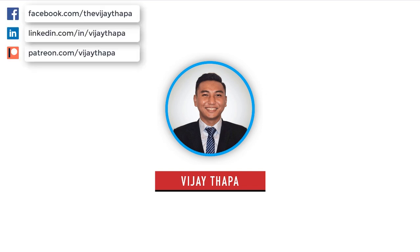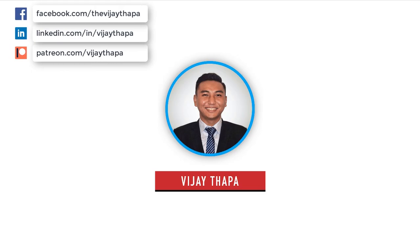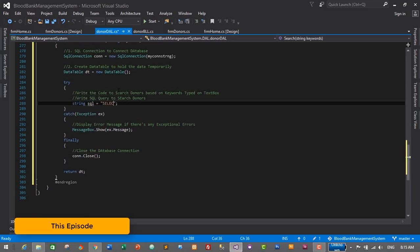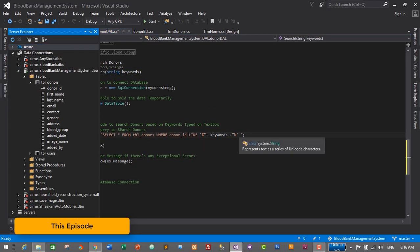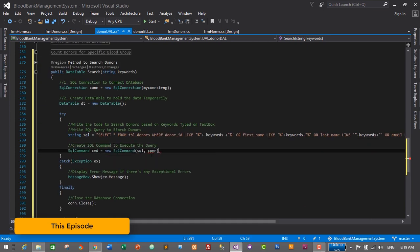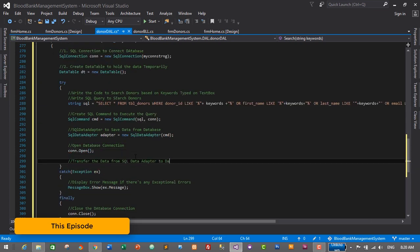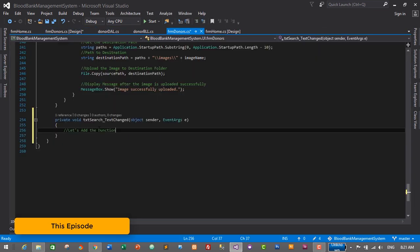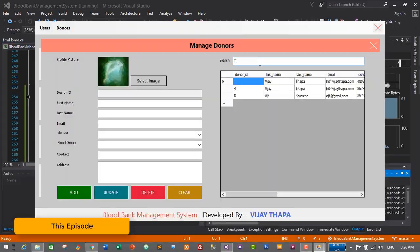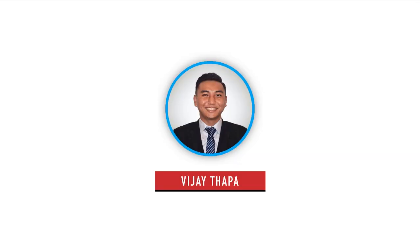Hello everyone, welcome back to a new episode of our tutorial series on the blood bank management system. In this episode, we will add functionality to search donors in our donor form as well as in our dashboard. So without further ado, let's move to our tutorial.